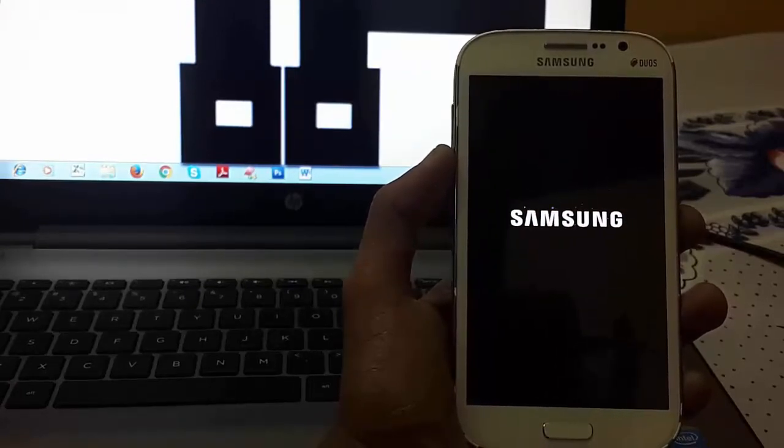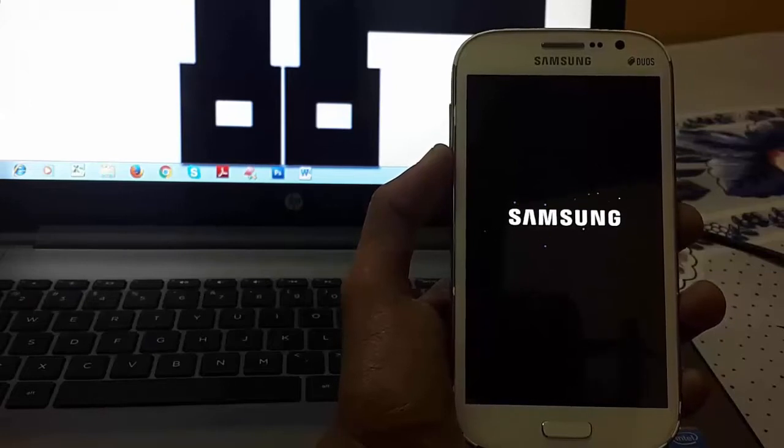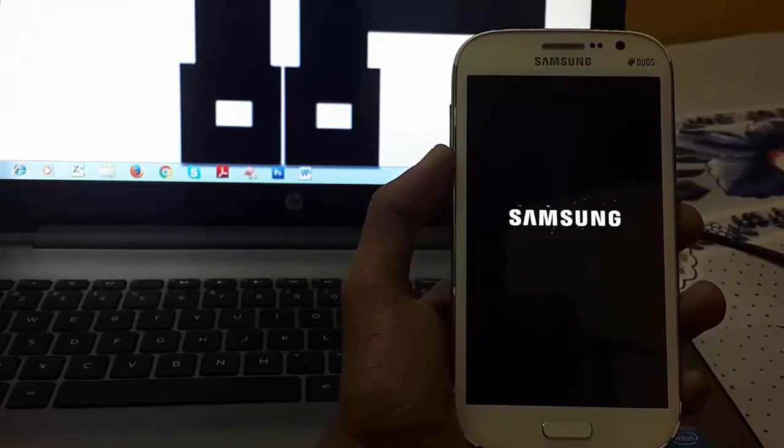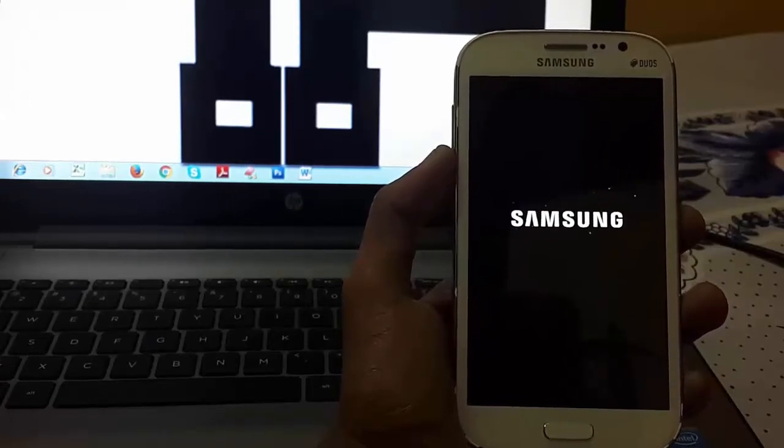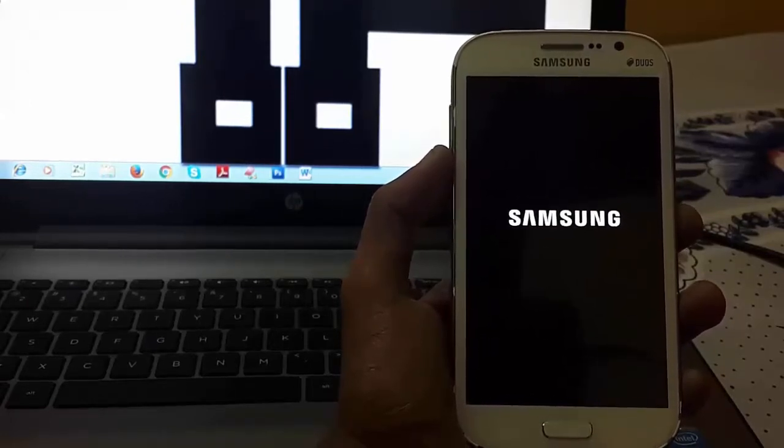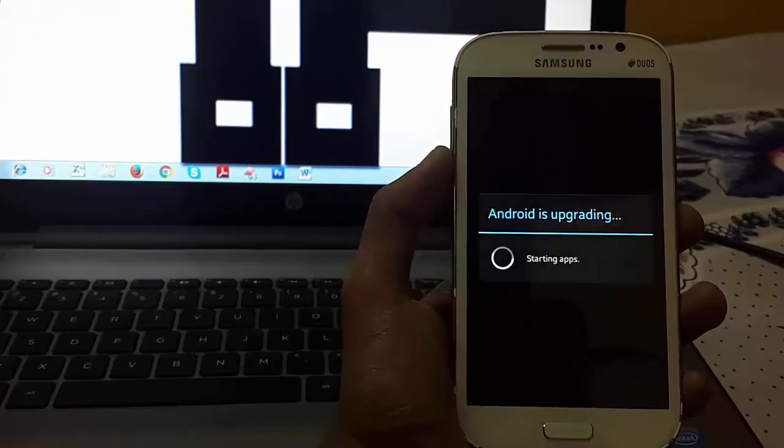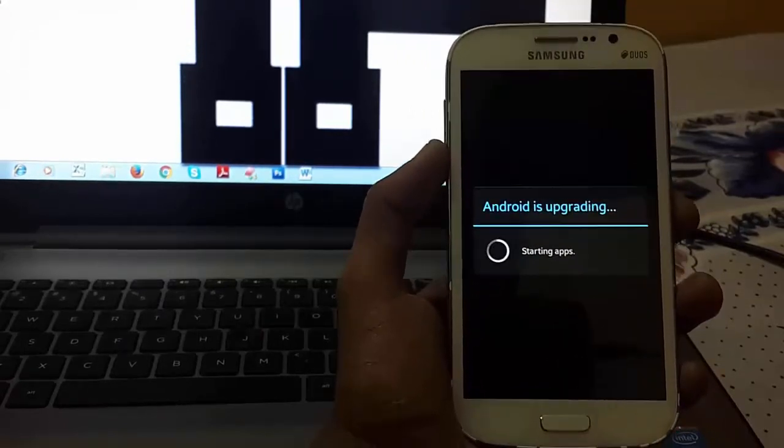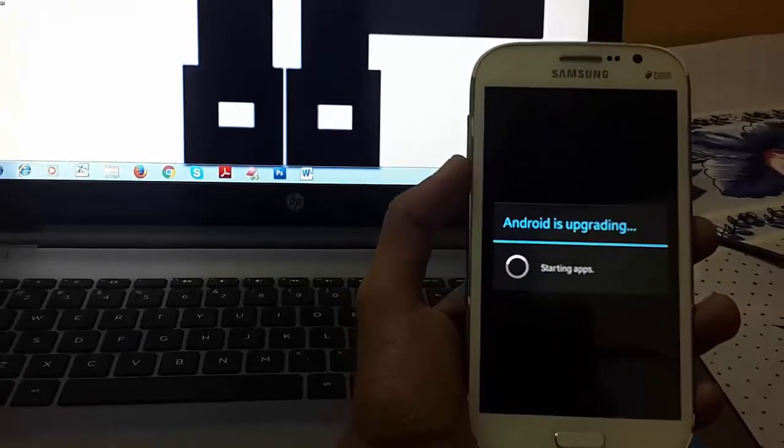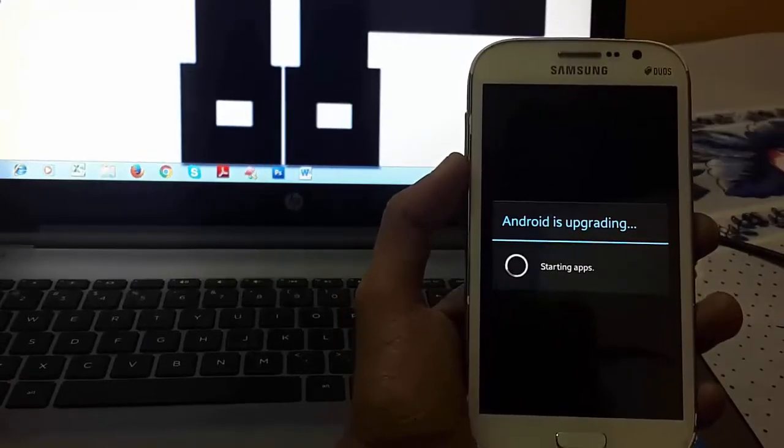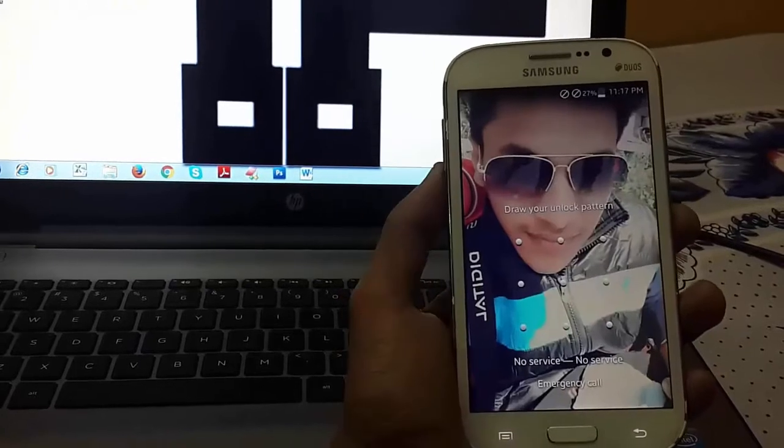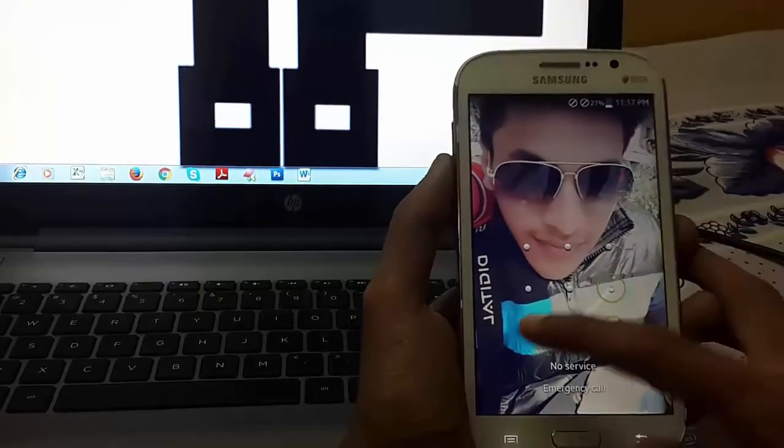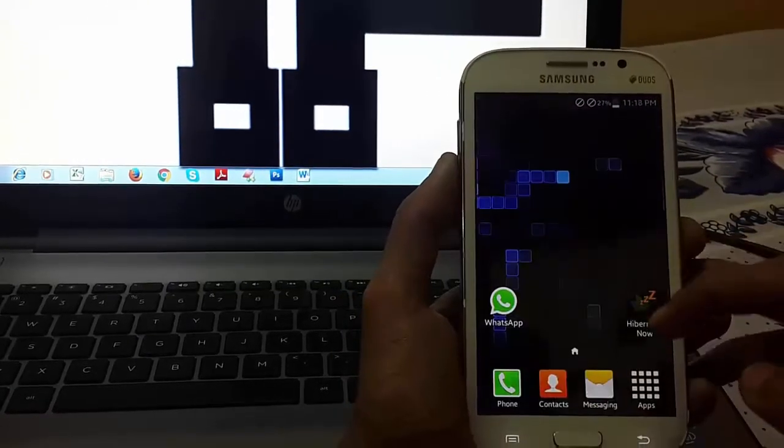I will soon upload a video on how to install Lollipop or Marshmallow in Samsung Galaxy Grand Duos, so stay updated. So now my phone has been started.